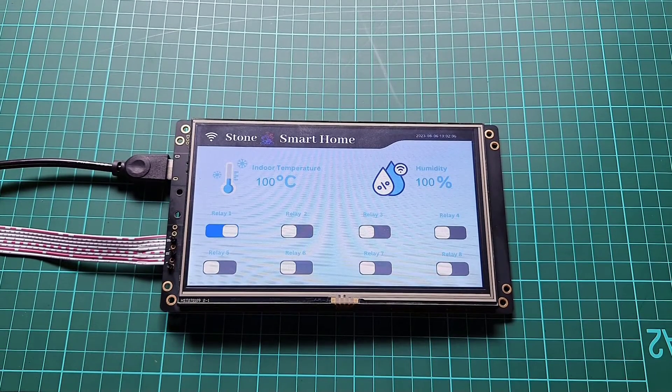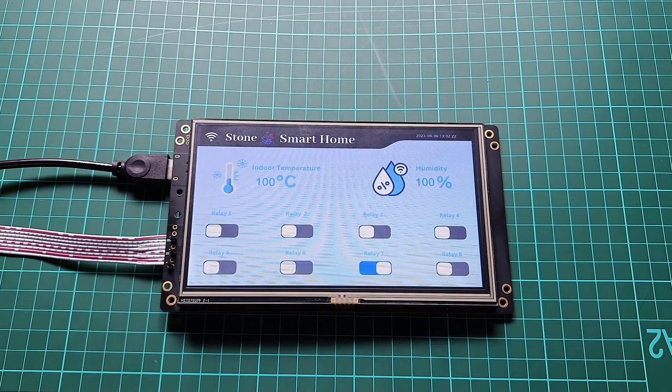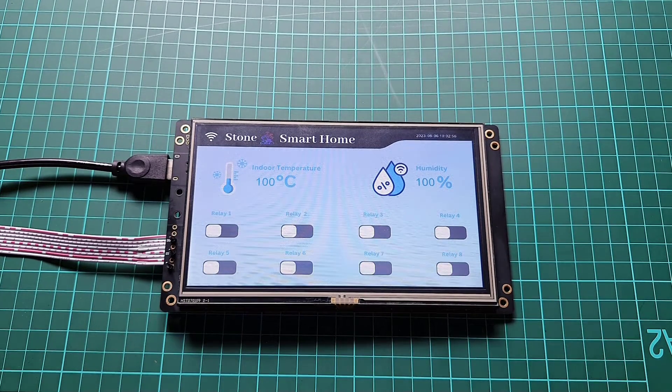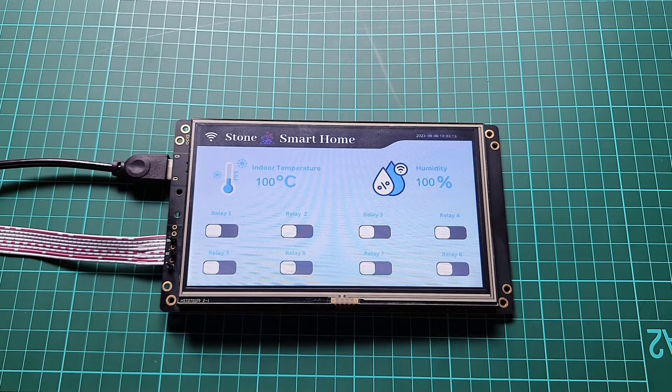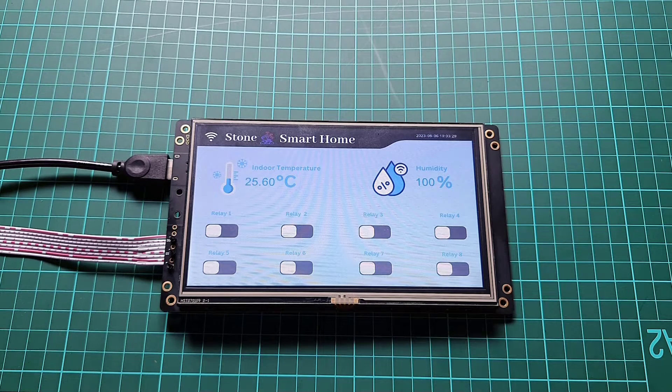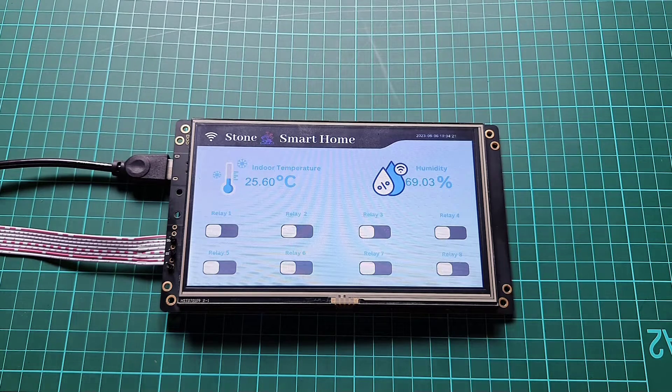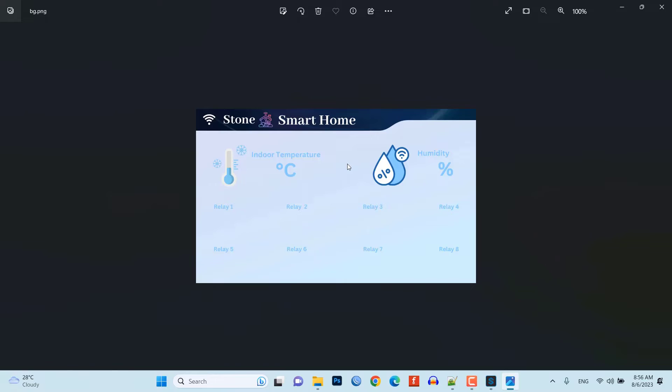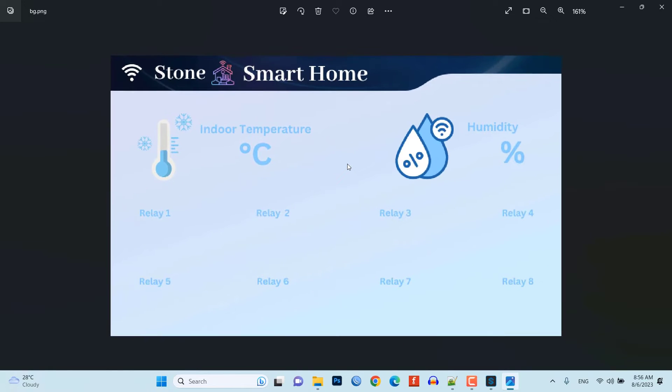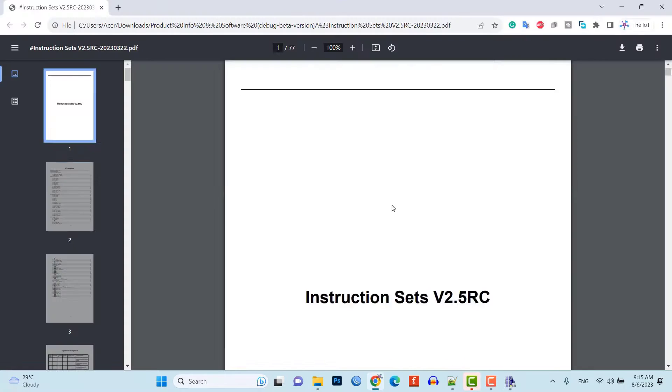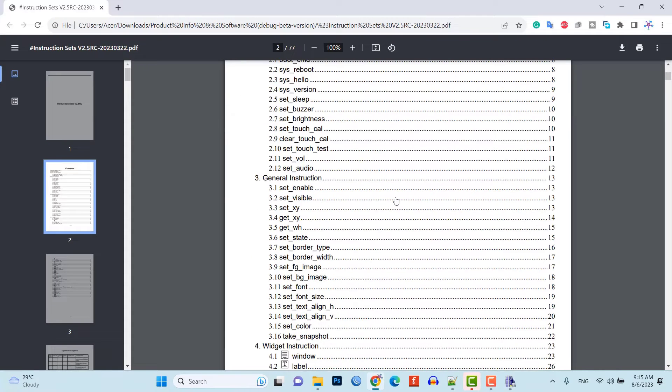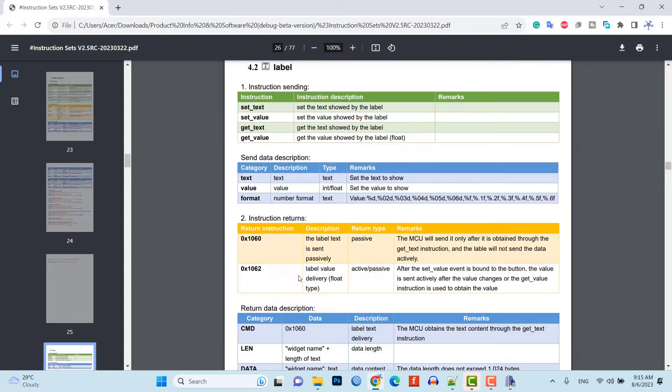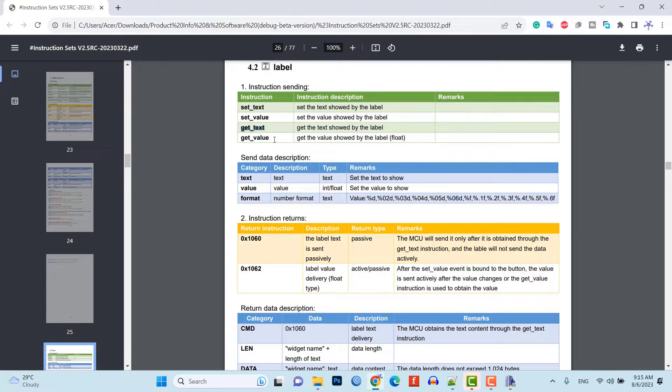In the upcoming series, we will learn to interface microcontrollers with this display and read the sensor data as well as control some AC home appliances. This video is purely based on how to design our own UI using Stone Designer software and how we can control the display using the UART. Once you get the sense of it, we will start covering the microcontrollers one by one.